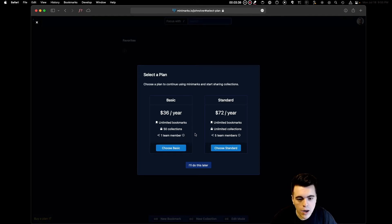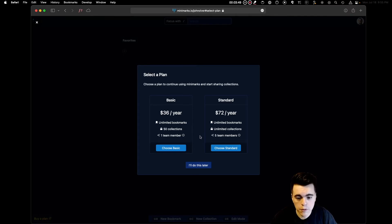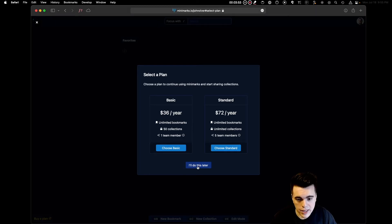Our standard plan comes with unlimited bookmarks, unlimited collections, and five team members, so you can share collections and bookmarks with your entire team. For now, let's click "I'll do this later" so we can try the app.